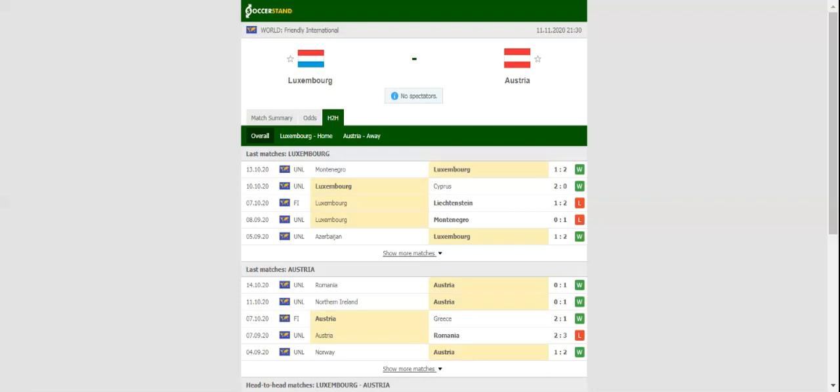Luxembourg and Austria go head-to-head at Stade Josy Barthel in a friendly international. Luxembourg recorded back-to-back wins over Cyprus and Montenegro in the Nations League last month, meaning that they are high on spirits ahead of Wednesday's warm-up game.